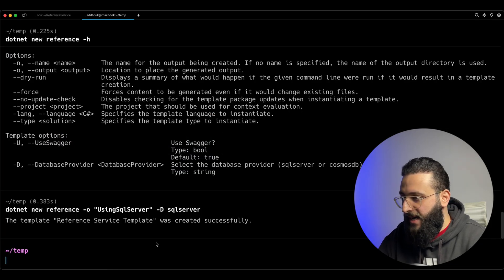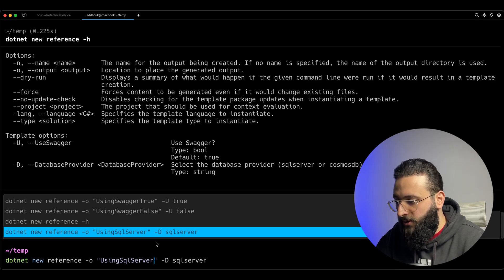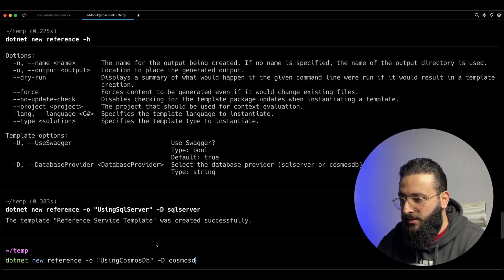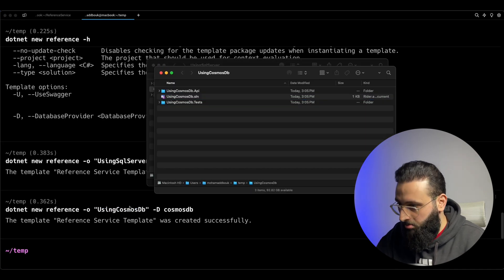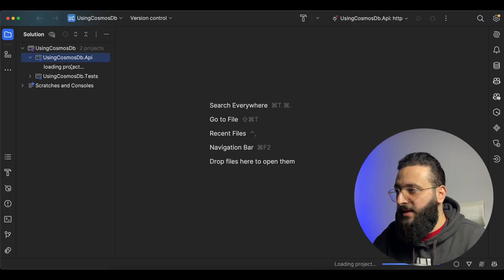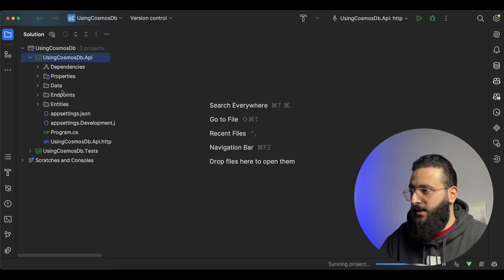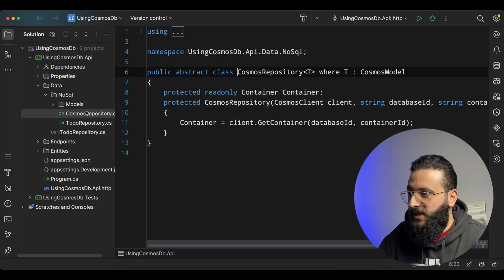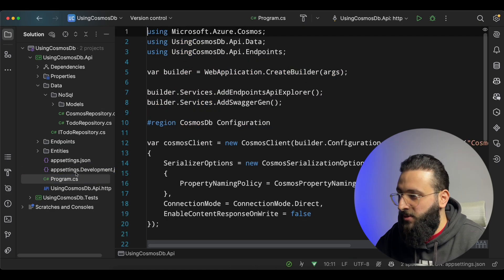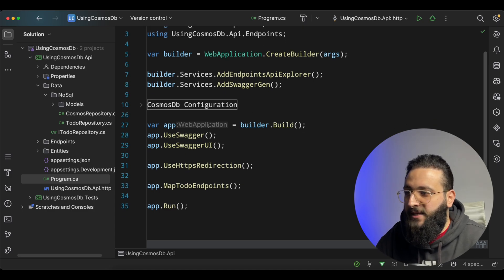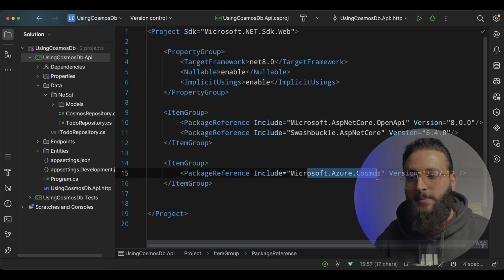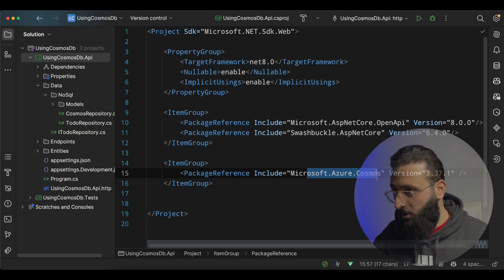Let's go back and create another one using Cosmos DB — `-D CosmosDB`. Open that solution — notice how quickly it creates. We have only the `NoSQL` folder with the Cosmos stuff. `appsettings.json` contains the Cosmos DB connection. In `Program.cs`, we have everything related to Cosmos. And in the `.csproj`, we only include the Cosmos packages. Very nice indeed.